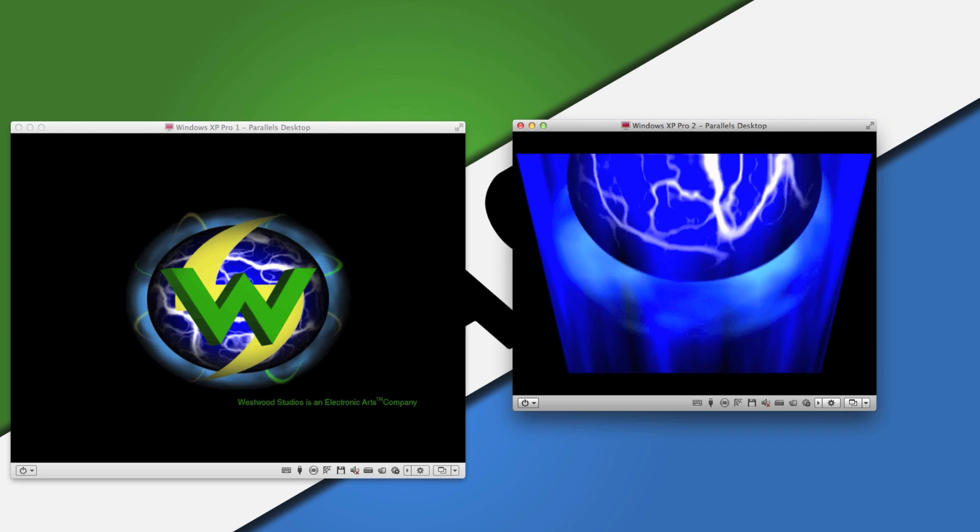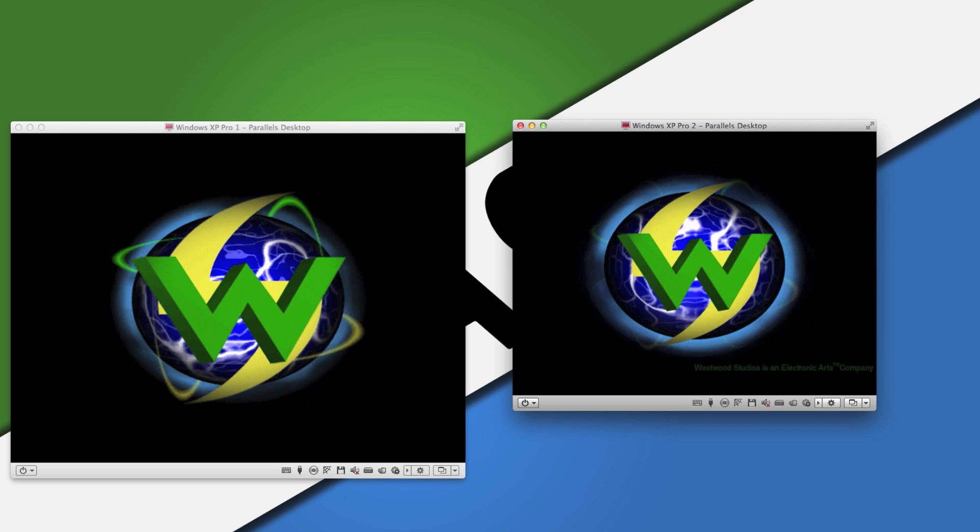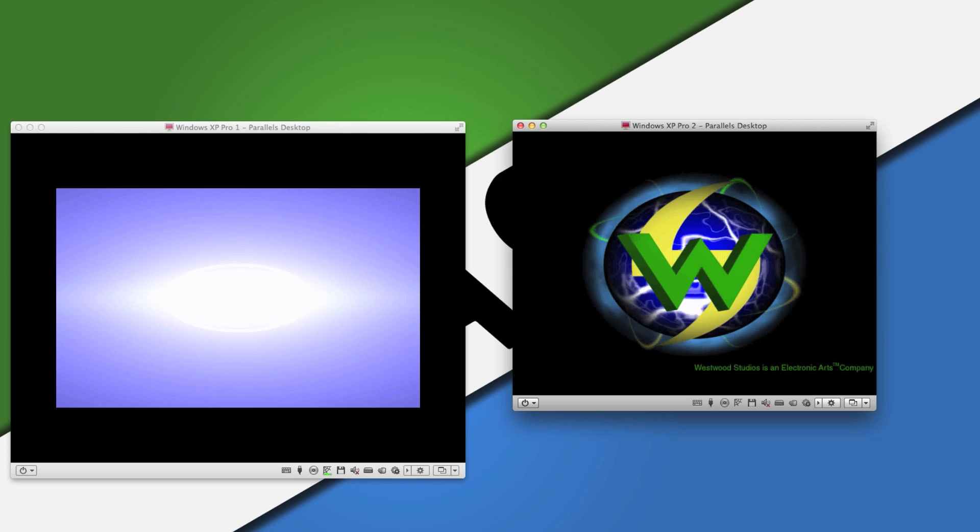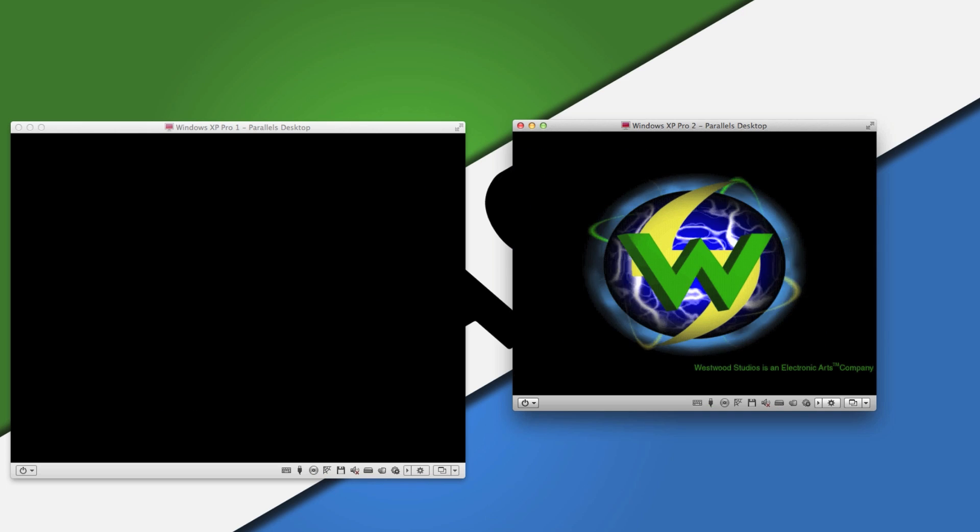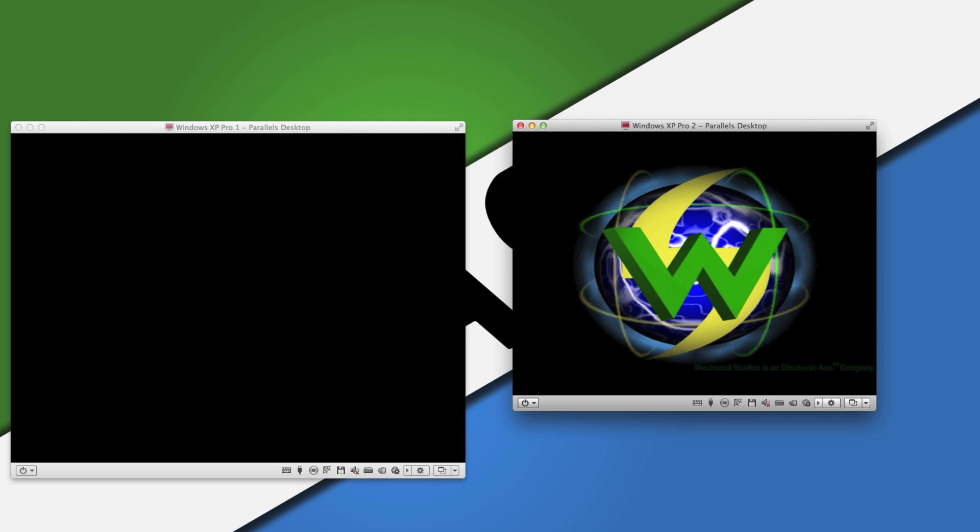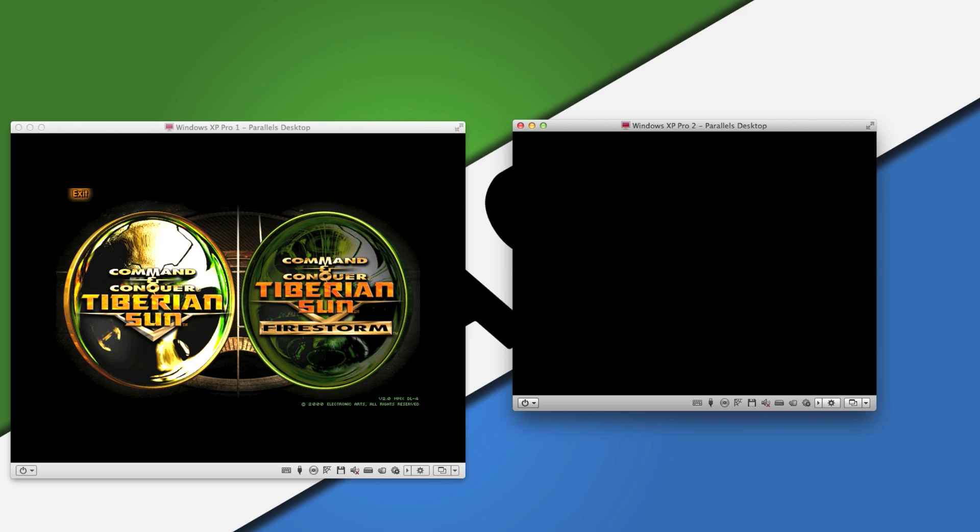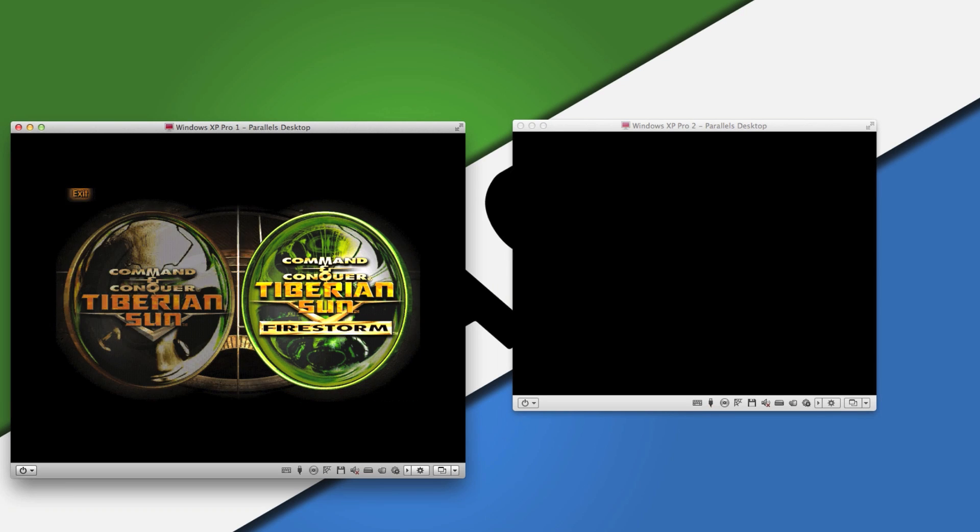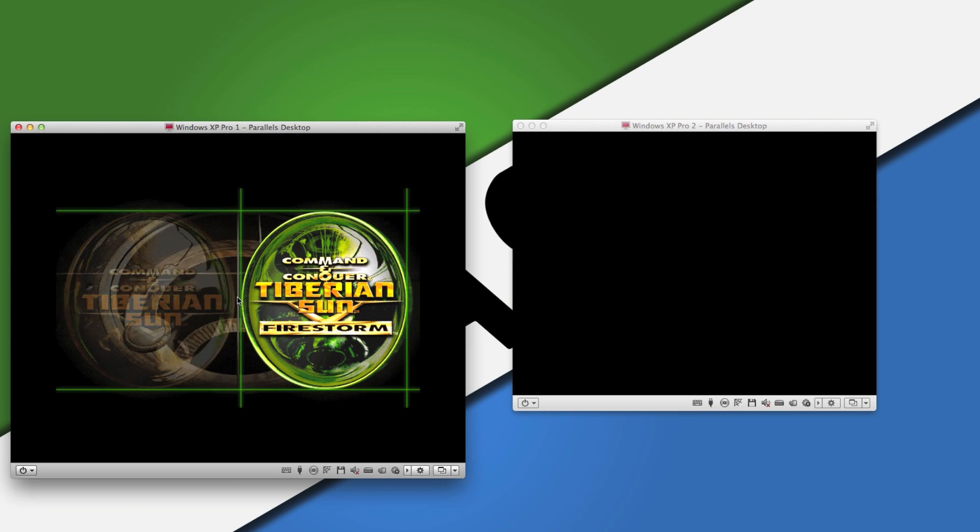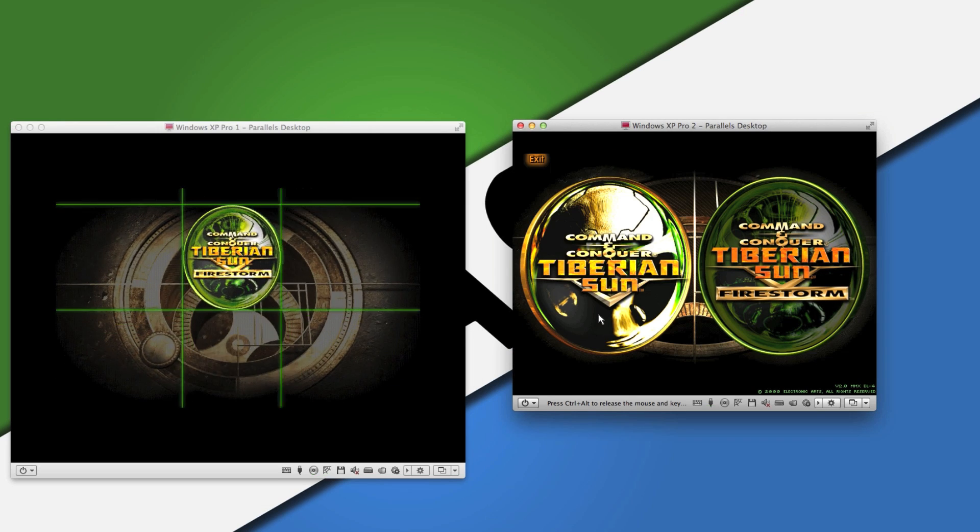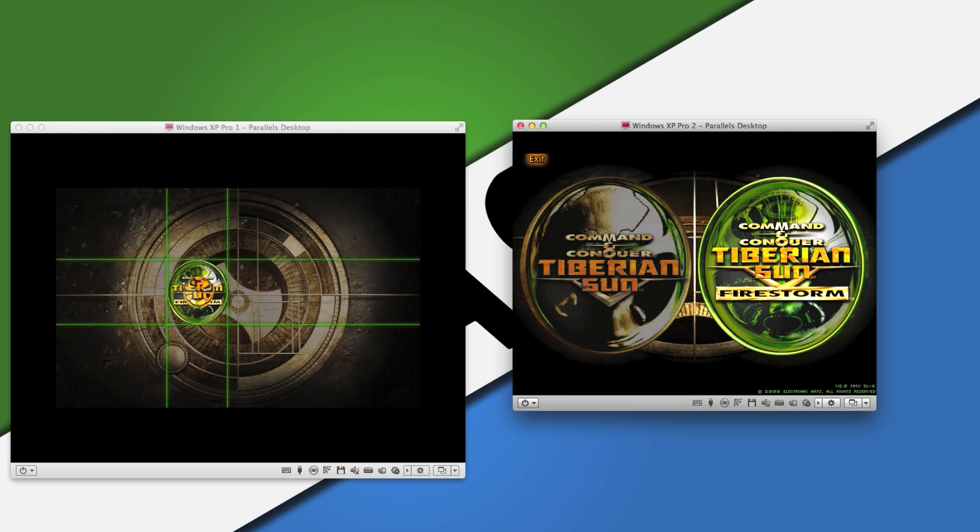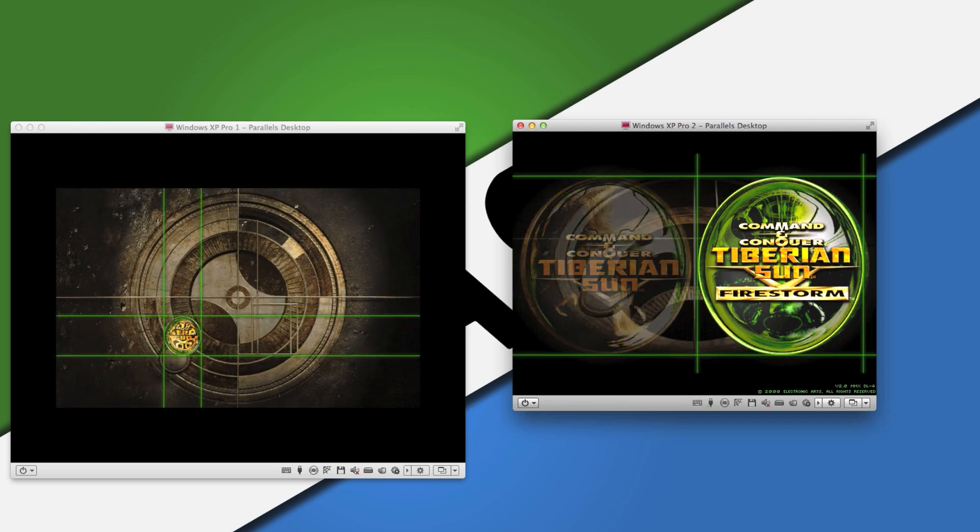Sorry for the noise, it's my external USB drive. Okay, we've got our home menu here. I'm using Firestone, but I'm pretty sure it also works on the classic Tiberian Sun.